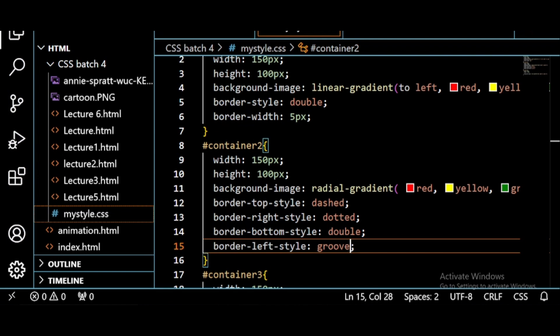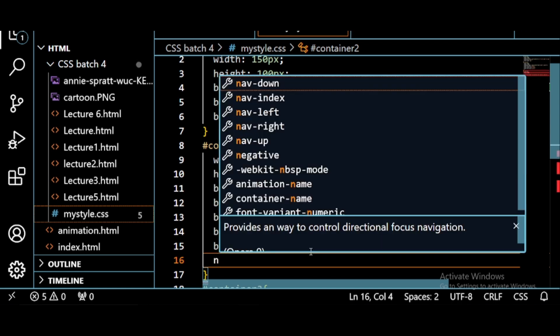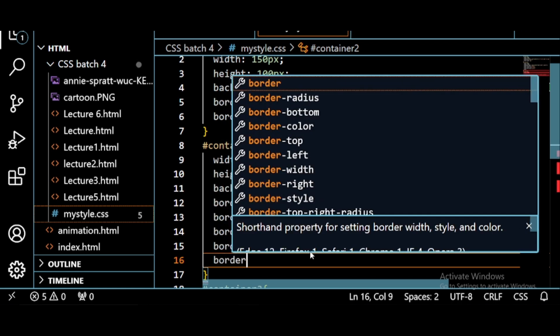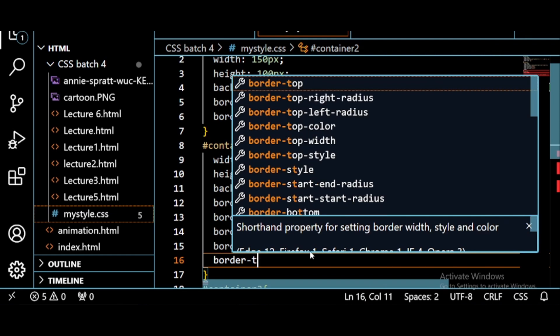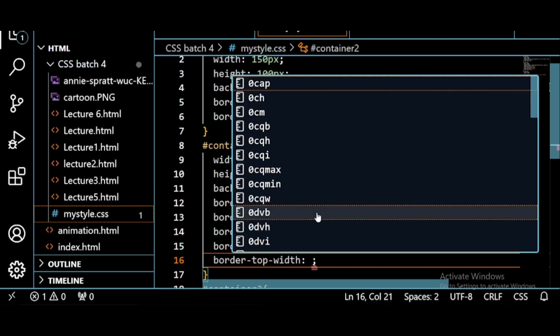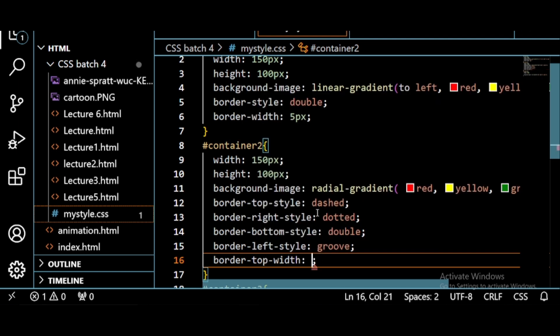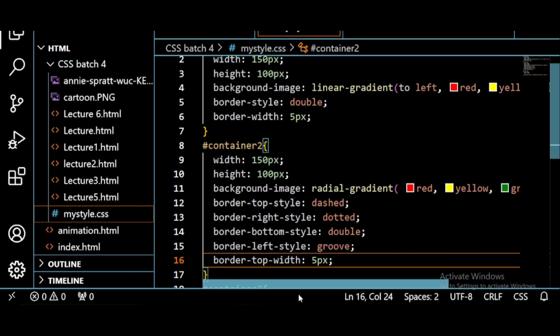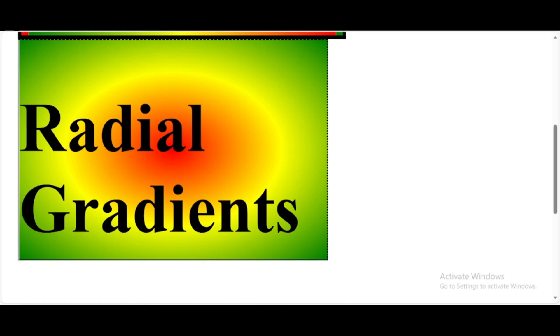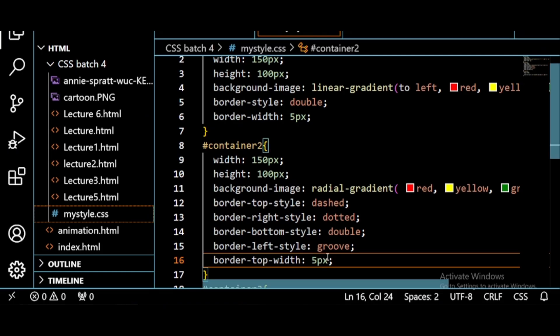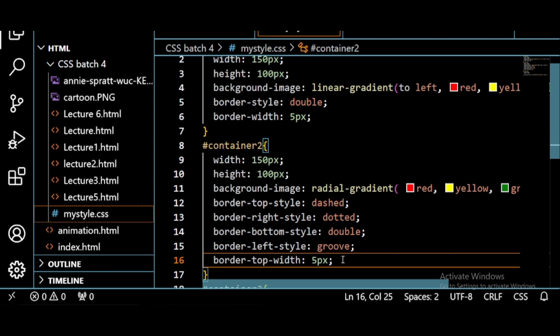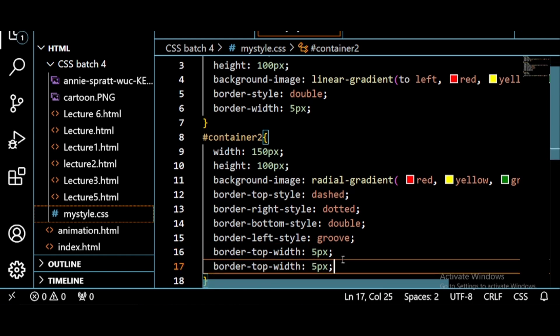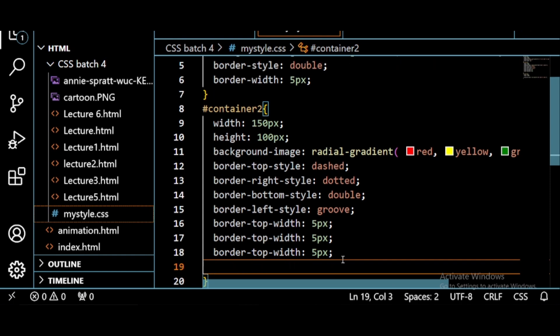Now let's give width to these borders. Border-top-width, how much? 5 pixels. Let's save this and see how it's going to appear. See, 5 pixels. Then copy this so that our time is saved. We paste it for 4 sides and then edit it.